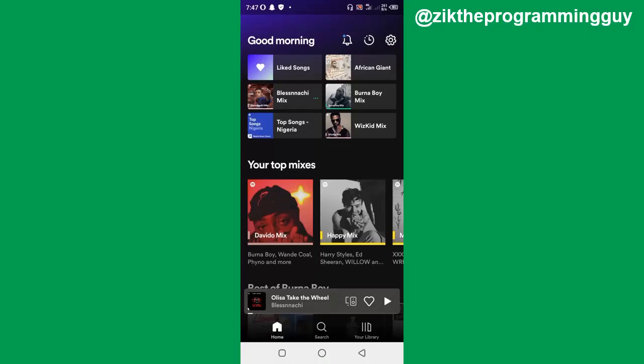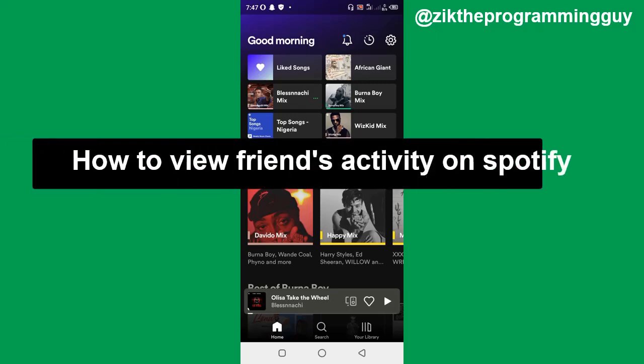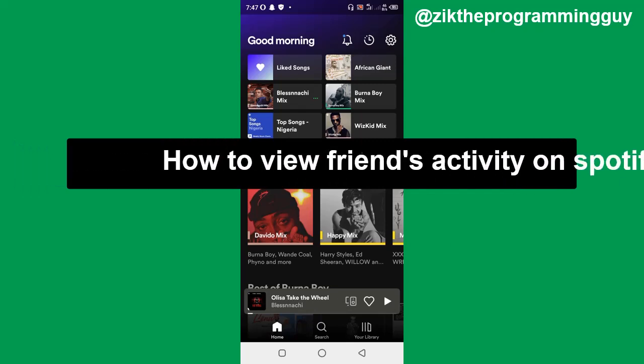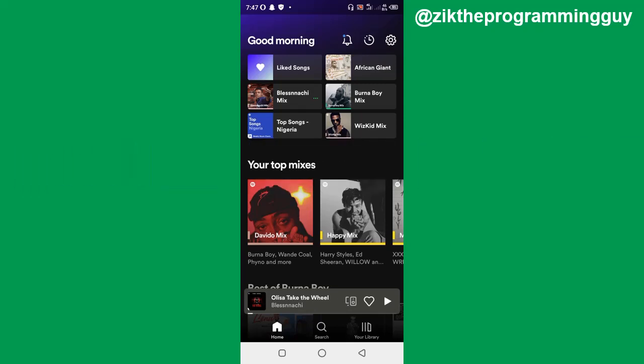Hi guys, welcome back to today's video. My name is Zeke the programming guy. So guys, in today's video I want to show you how to view songs listening activity on Spotify. If you want to know exactly what song your friends are listening to on Spotify, it's quite easy. Of course, your friends could be your followers or the people you're following on Spotify.